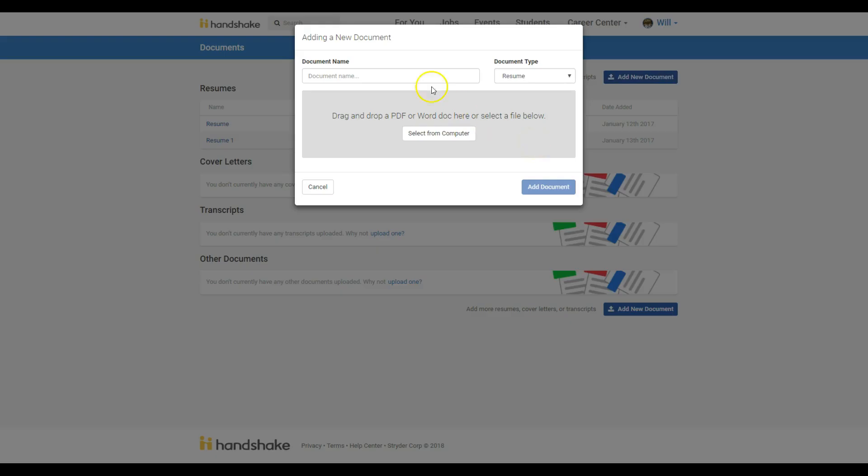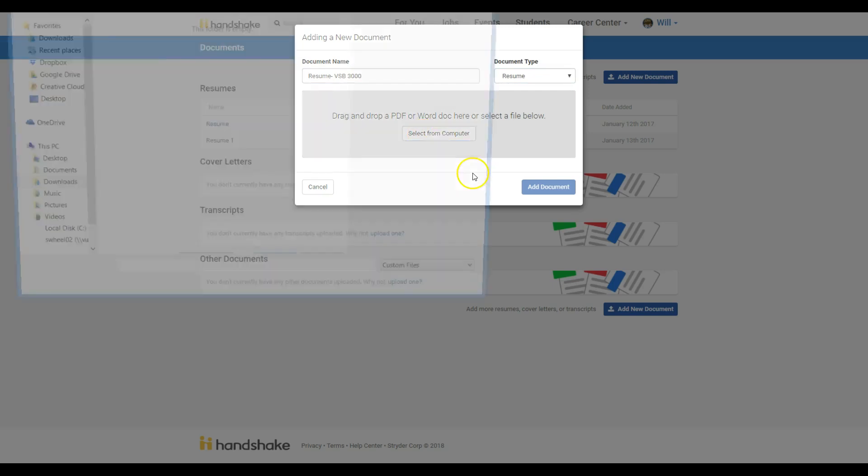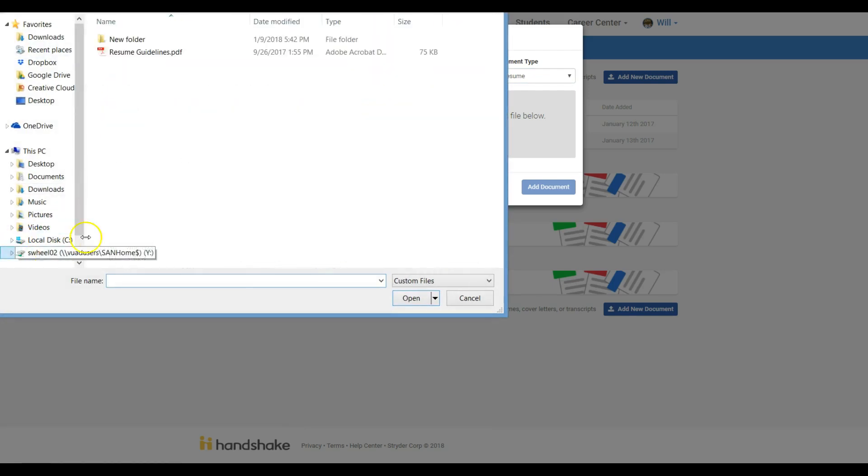This will pull up a prompt that will allow you to choose your resume and upload it onto the platform. Be sure to name your document and choose the correct document type before clicking Add Document.